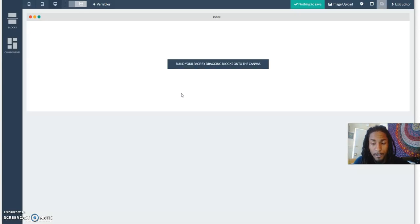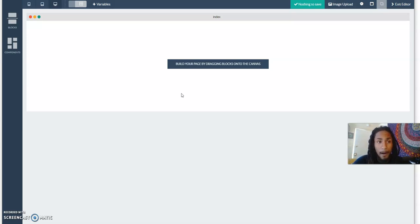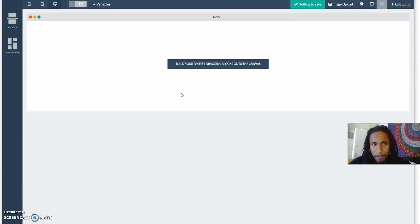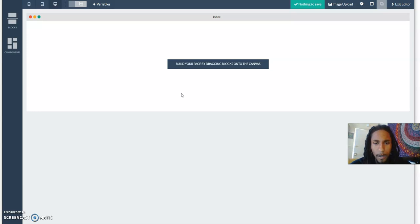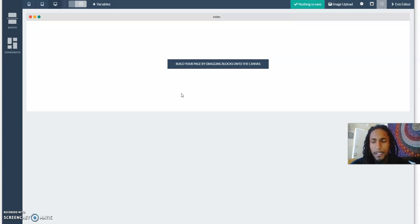For people in other businesses, say you're promoting a business and they have done-for-you capture pages, done-for-you sales pages, all this other stuff but it's all done for you.